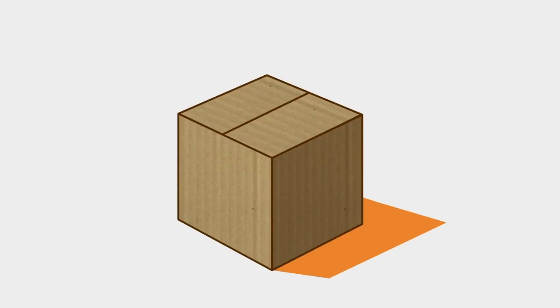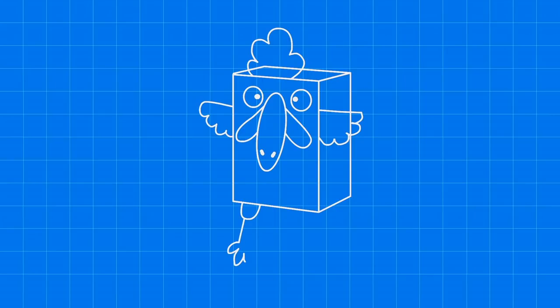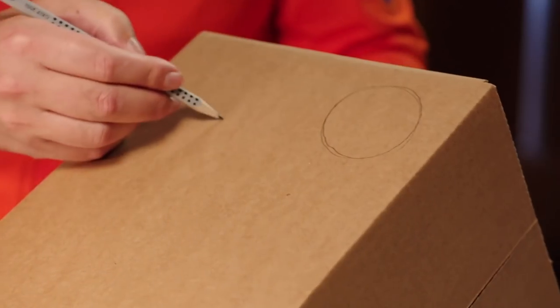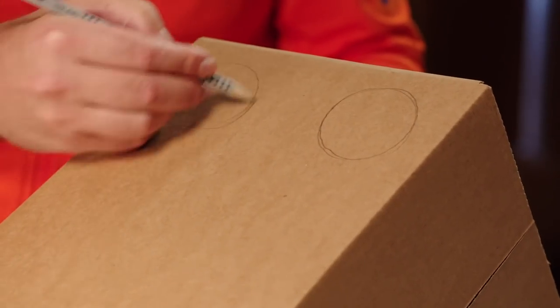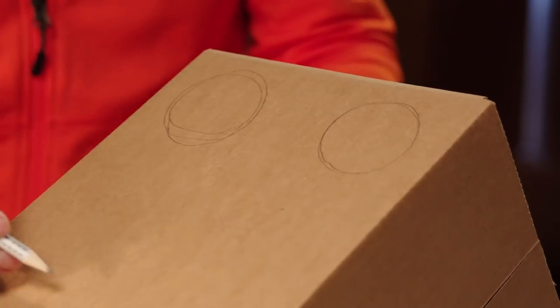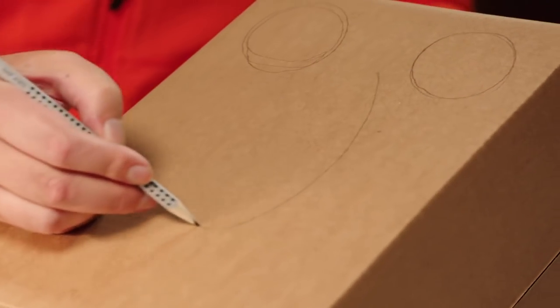Now we can draw. Imagine turning a cardboard box into a chicken. What do we need for that? Well, we need a pair of eyes, a beak, a comb on top, a pair of wings and two legs. We start by drawing the chicken onto the sides of the box. First big round eyes, then a large oval beak.